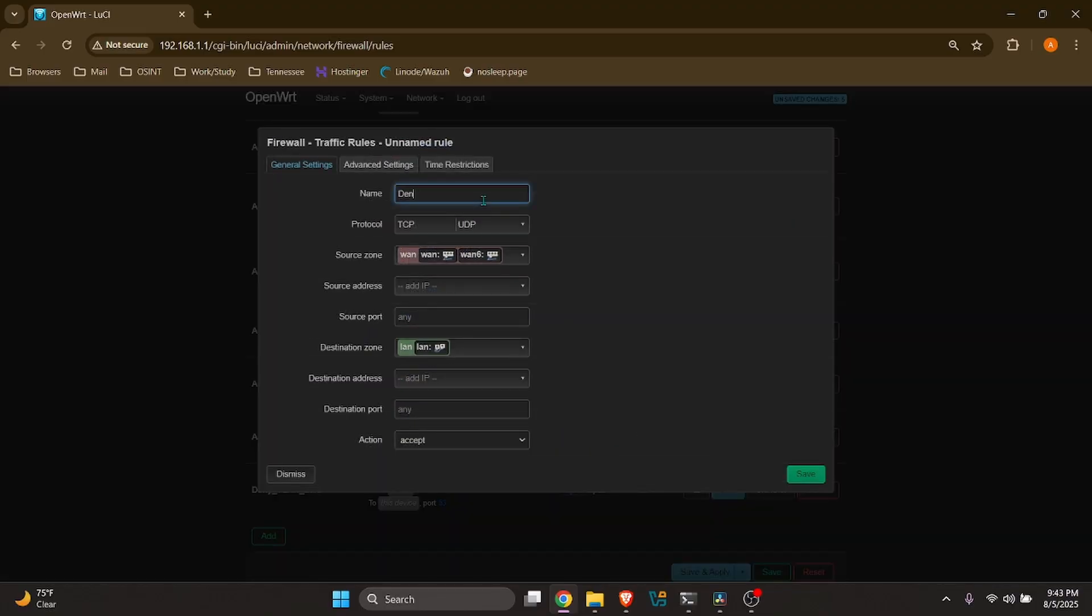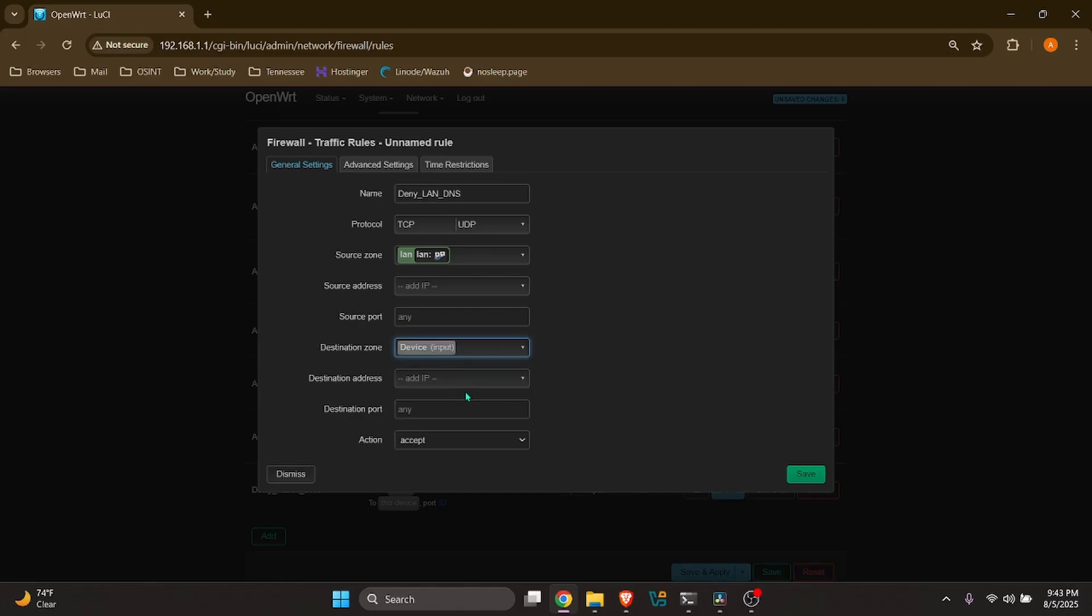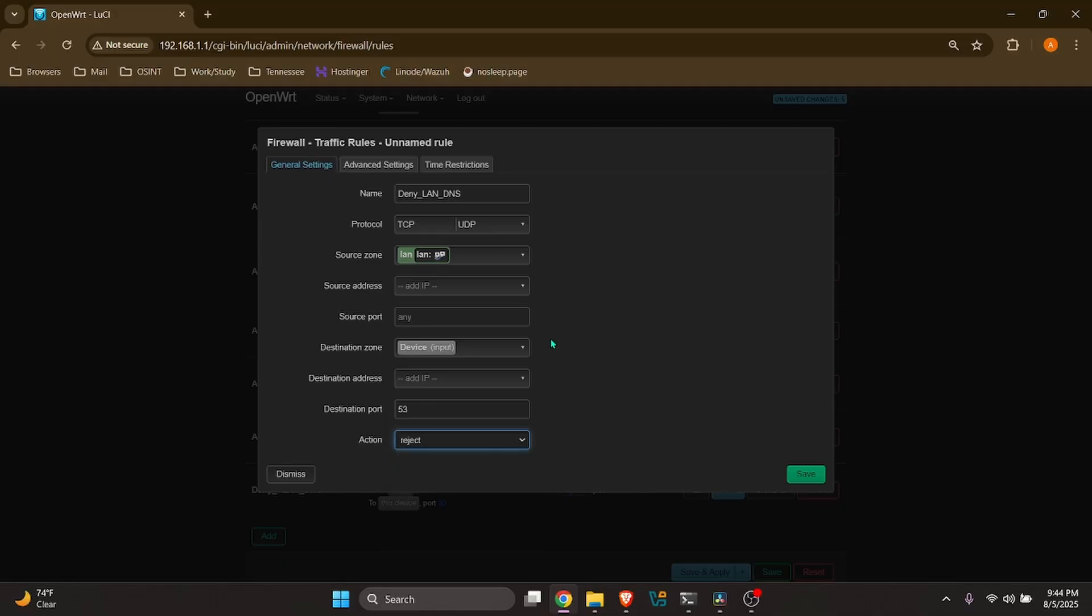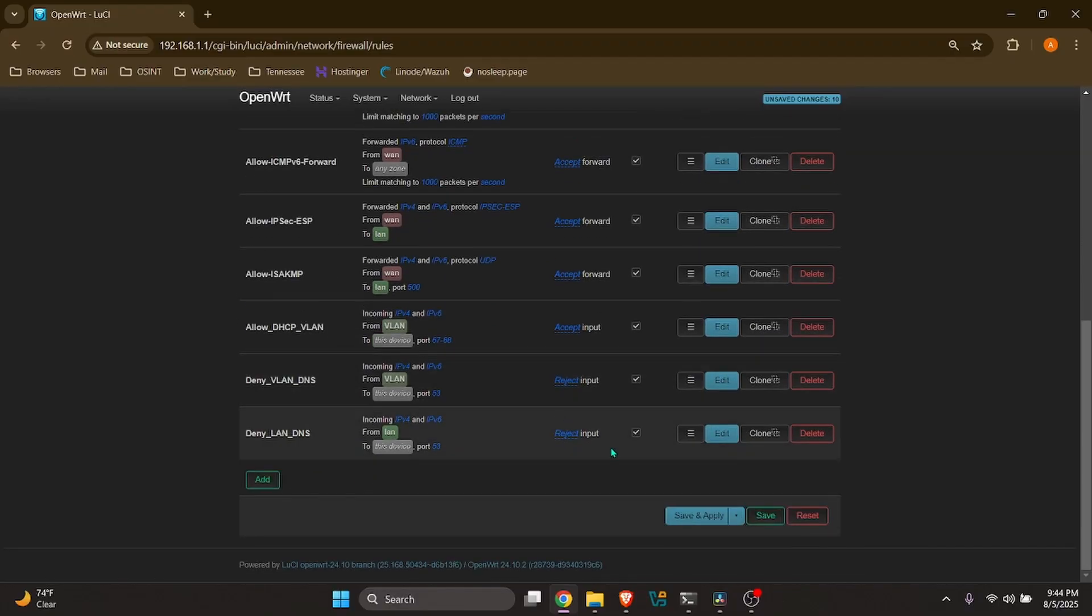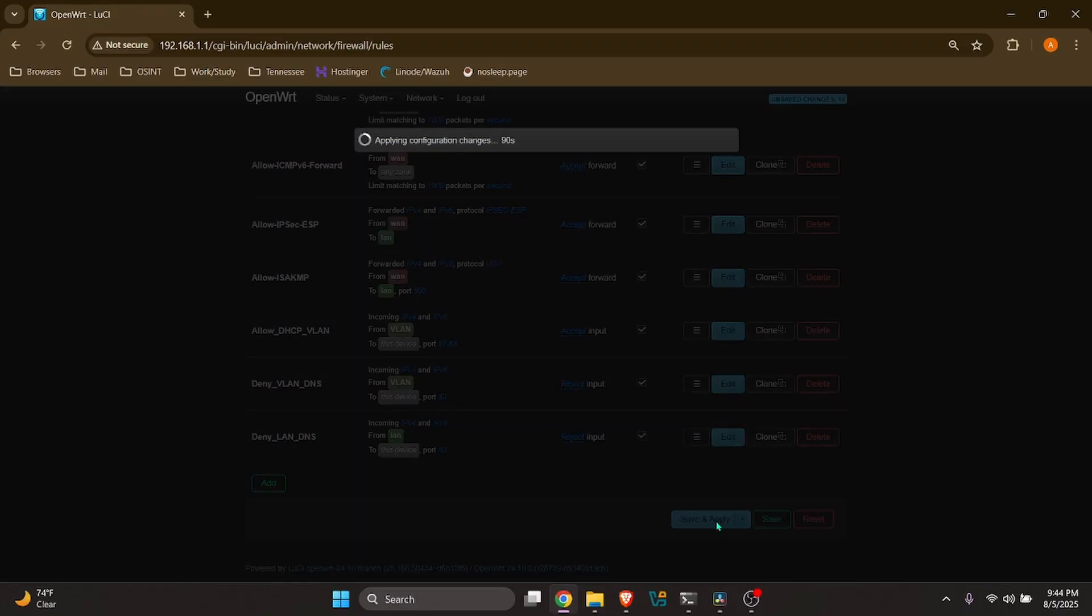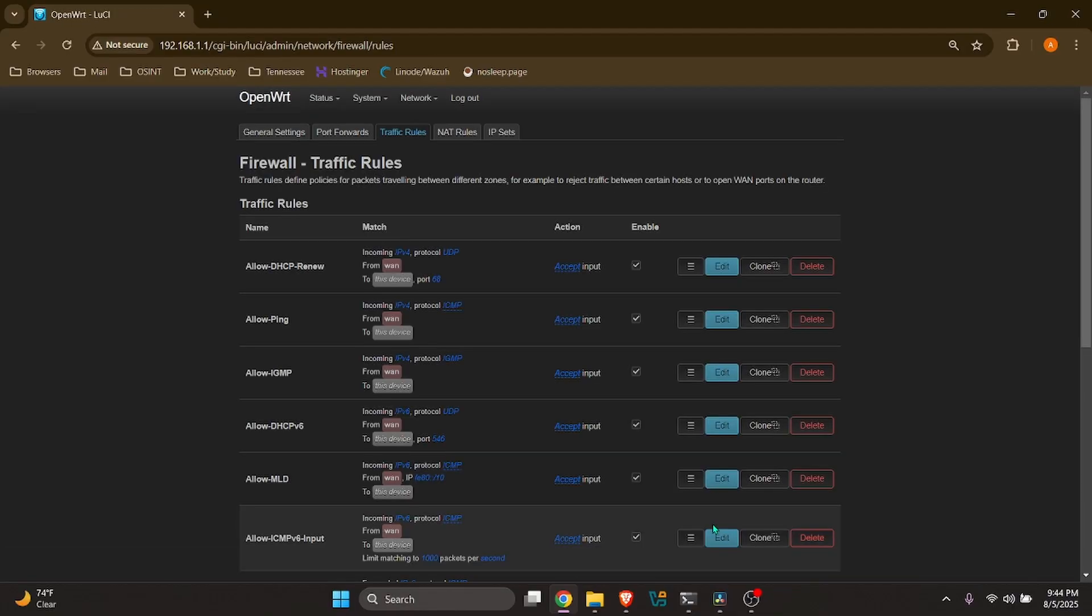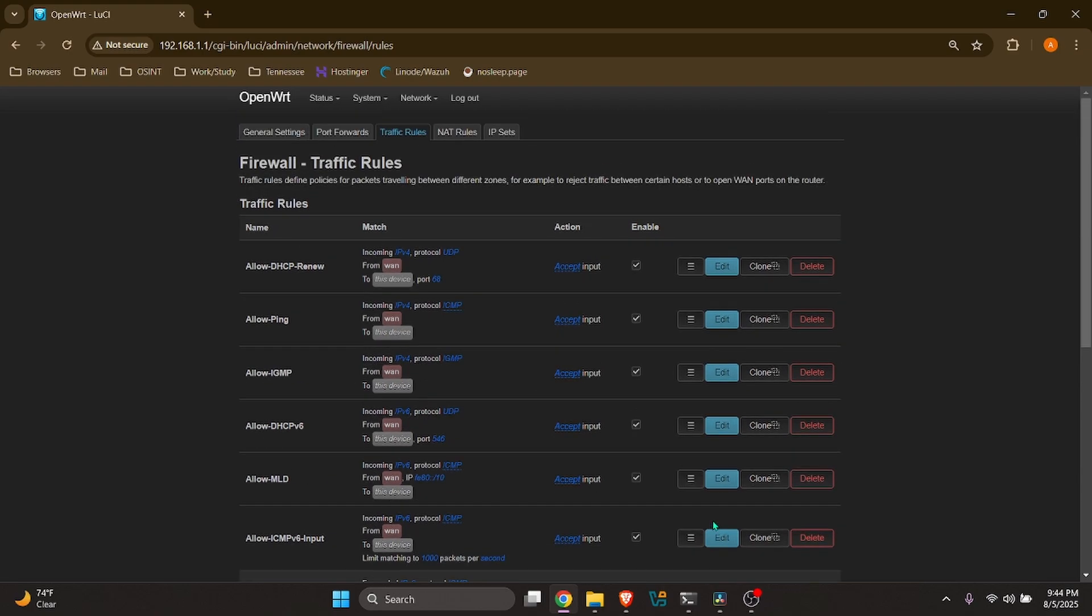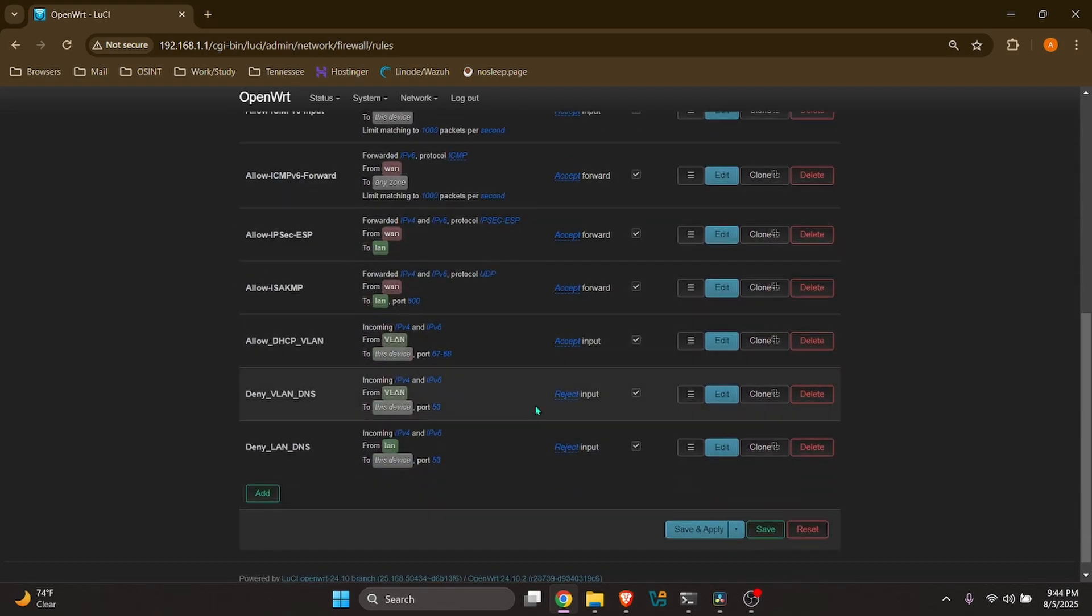And we'll also want to do this for LAN. So we're going to go ahead and make a new one. It'll be called Deny LAN DNS. Source zone is going to be LAN to this device. And please make sure to assign the destination port 53. If you leave this blank and save the rule, you will block your router. And you will have to do a factory reset, which I unfortunately made the mistake of doing, which wasn't fun. And that looks good. We'll go ahead and save and apply.